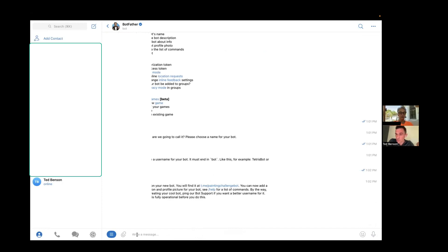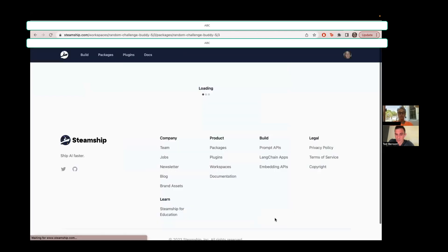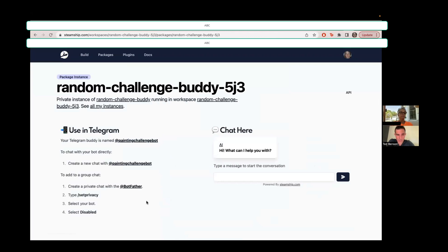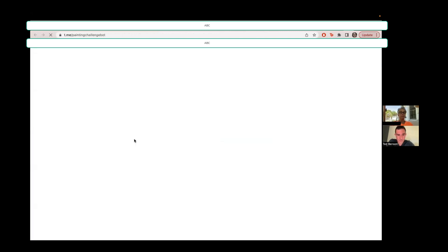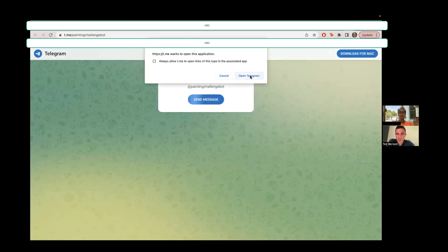And now go back to Steamship. Where was Steamship? Here? And in bot token, paste your code and click create. All right. And here's where we wait for a few seconds. And now click on painting challenge bot. It says your Telegram buddy's name, painting challenge bot. So click on painting challenge bot. Right, where it says at painting challenge bot? Yeah. And click open Telegram. Start. And type help.